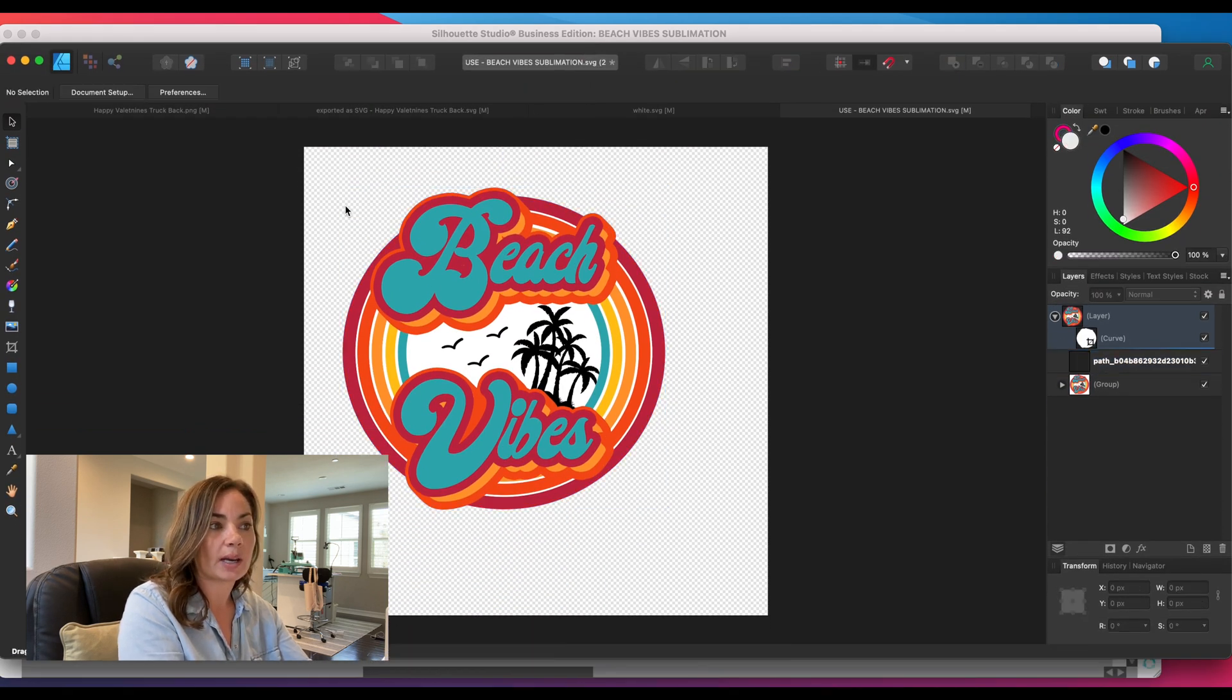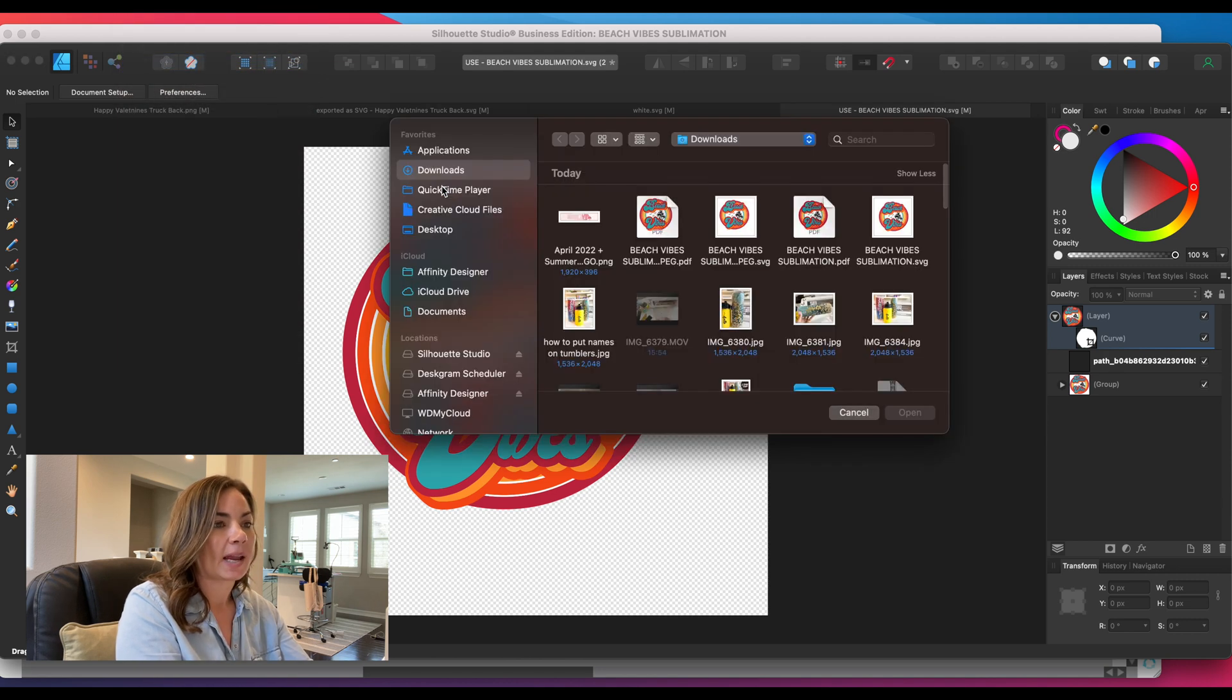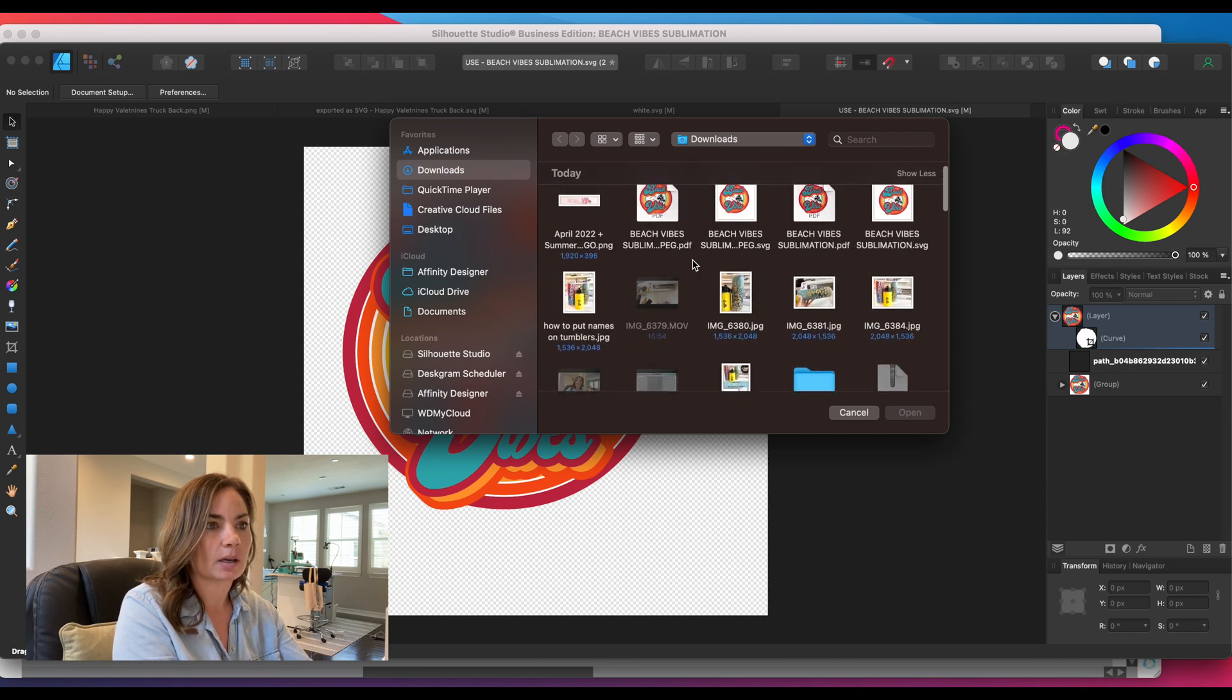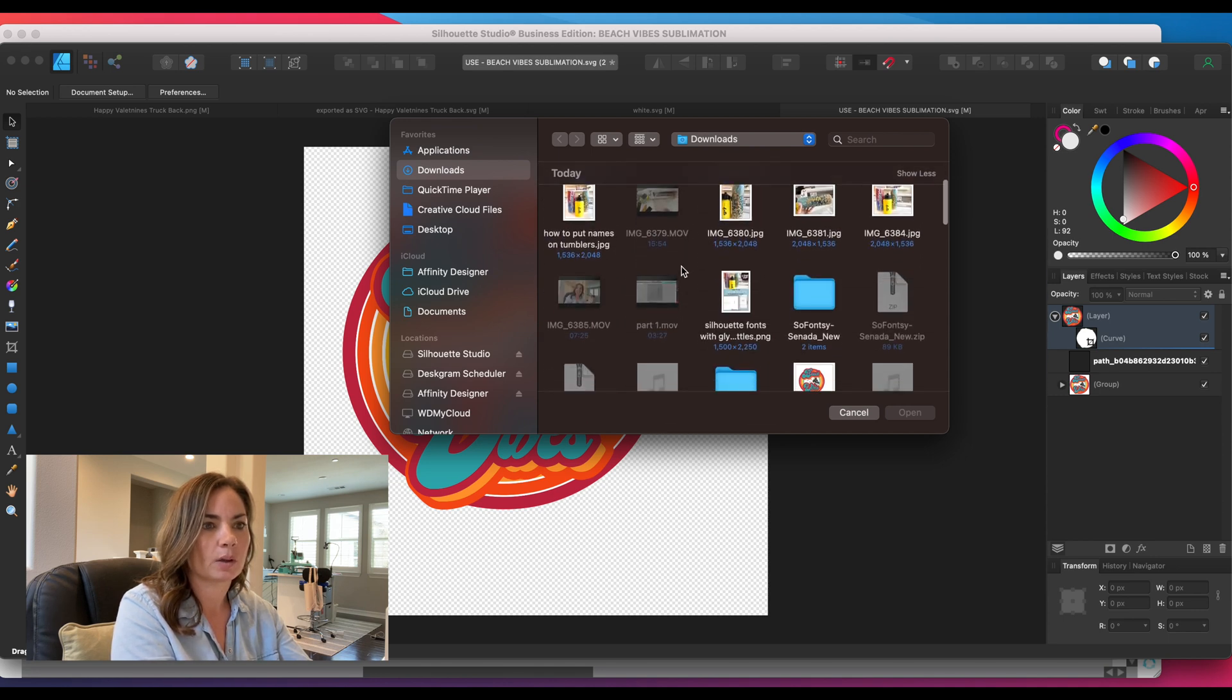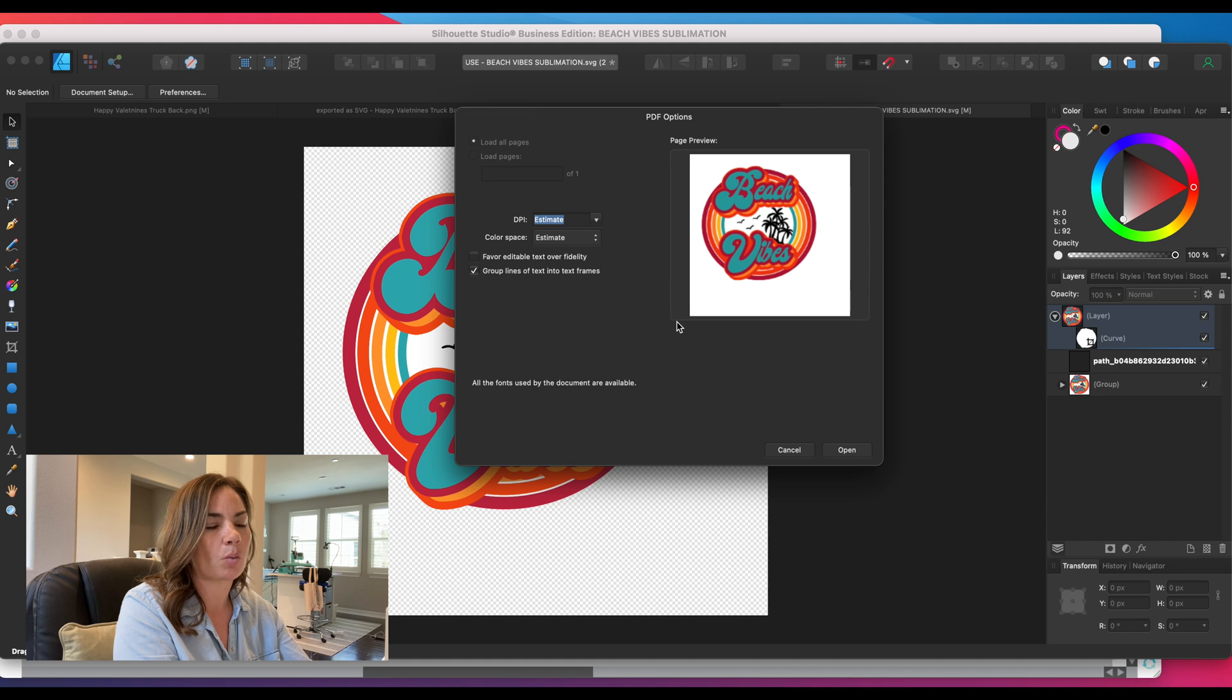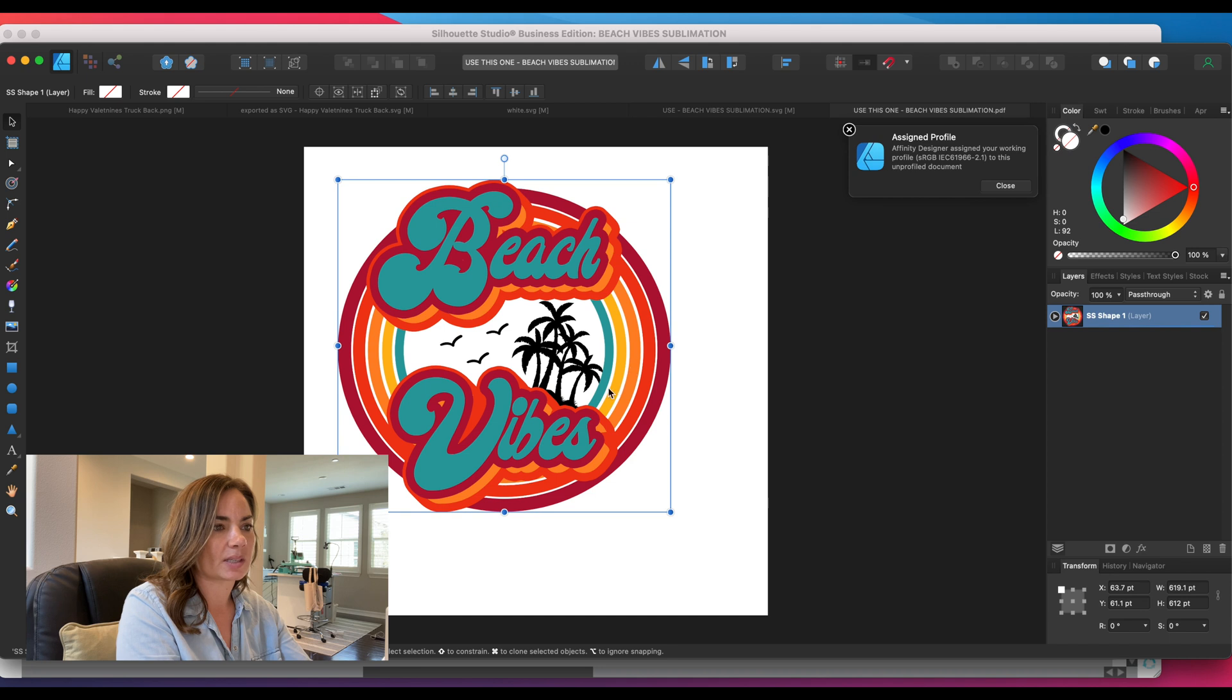This design here is the one that we originally brought in and had that large square around it. We're going to open up the PDF by going to File > Open, and we will use the one that I named 'use this one.' Here's our PDF, and it's going to come up with a bunch of options. I just click Open so it opens with the standard default settings.